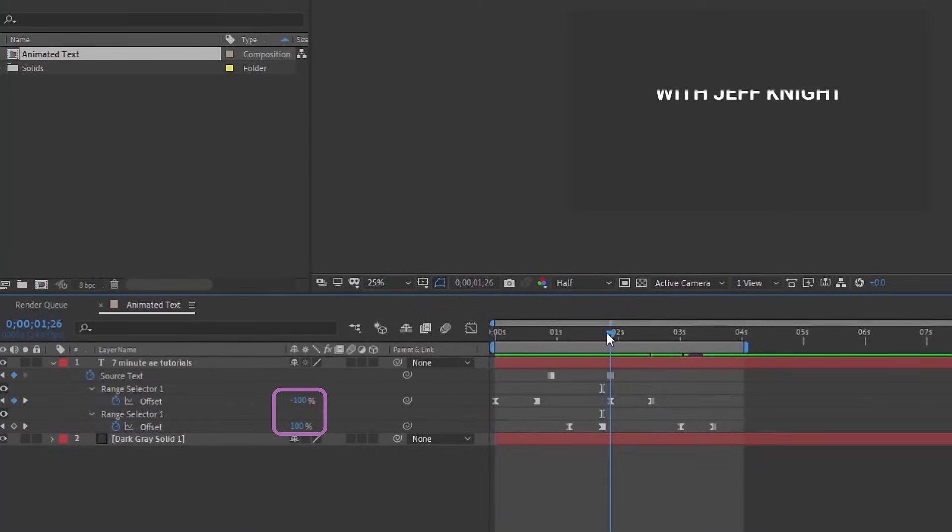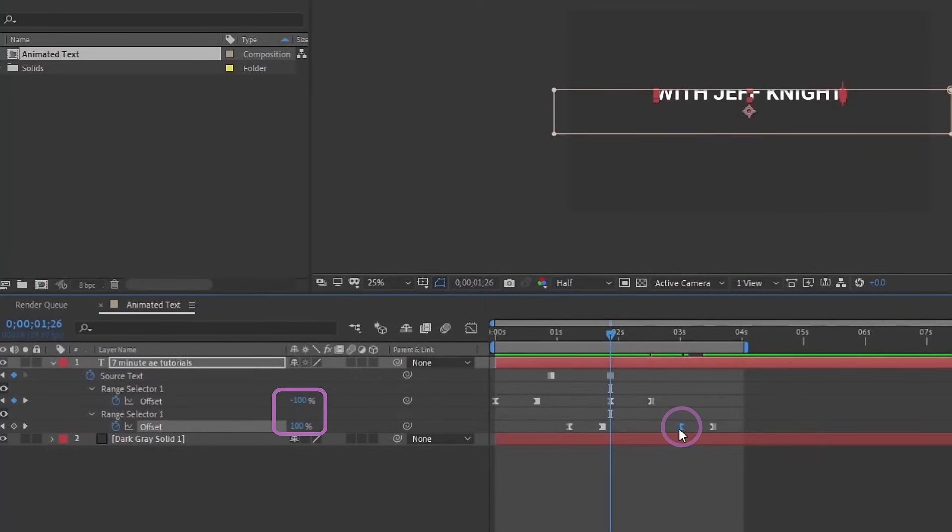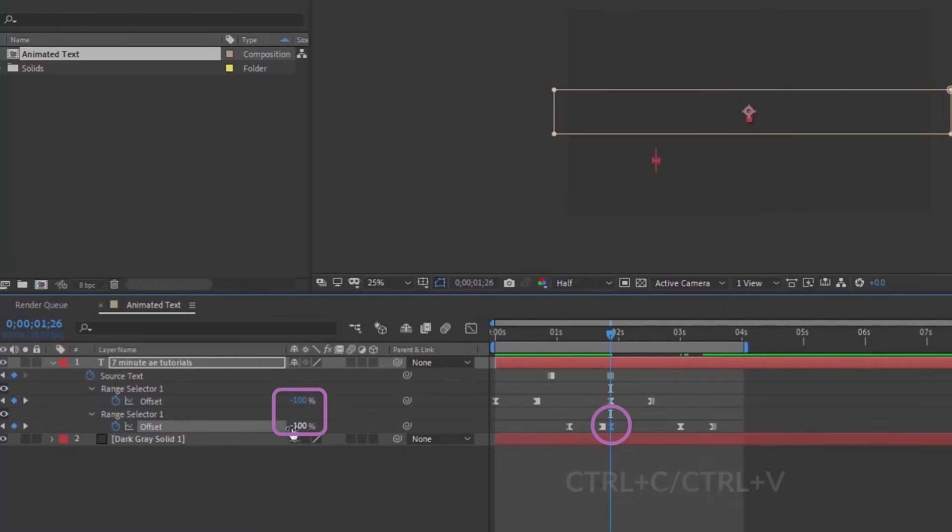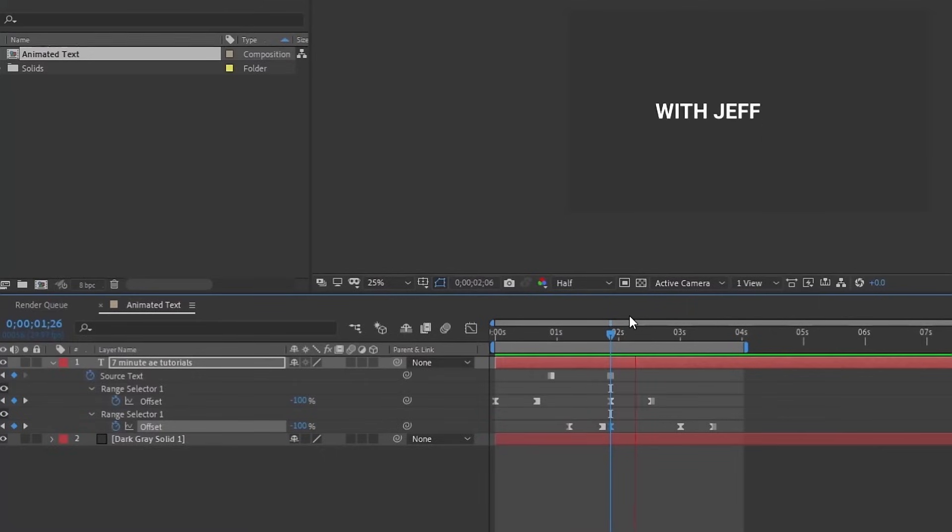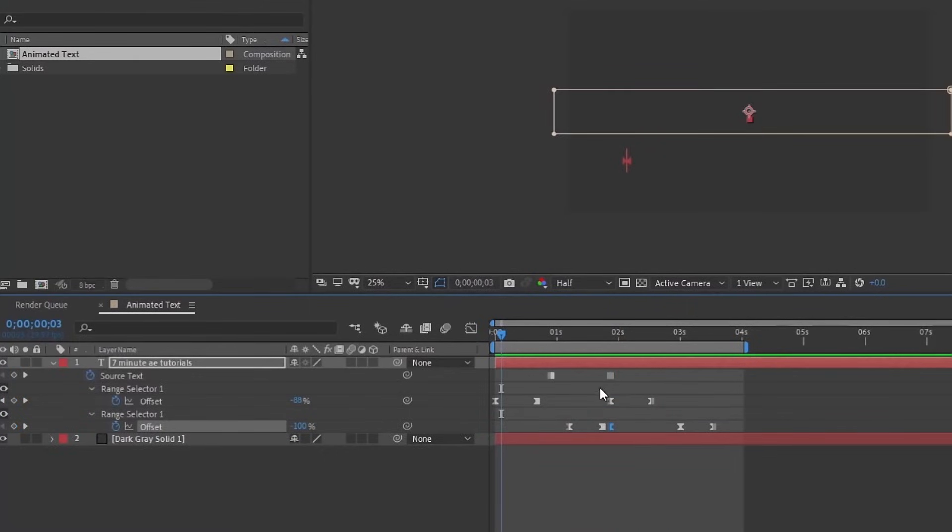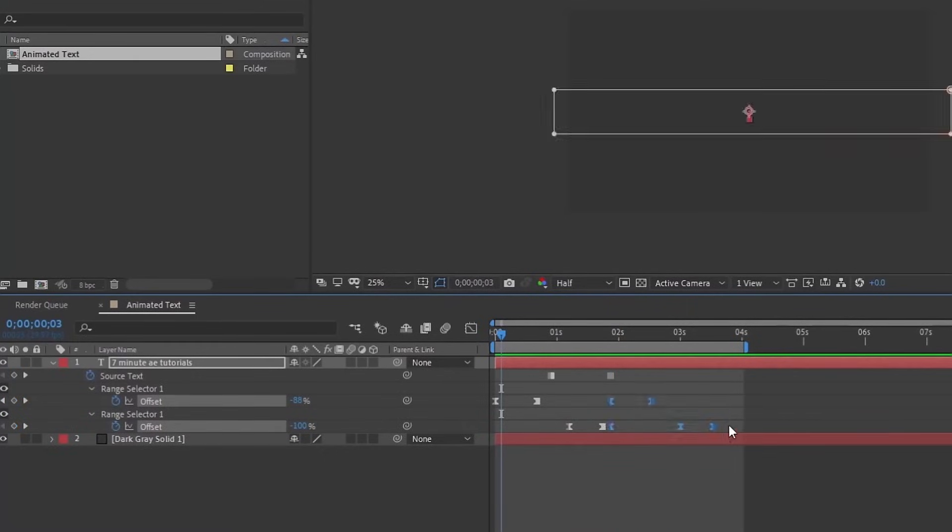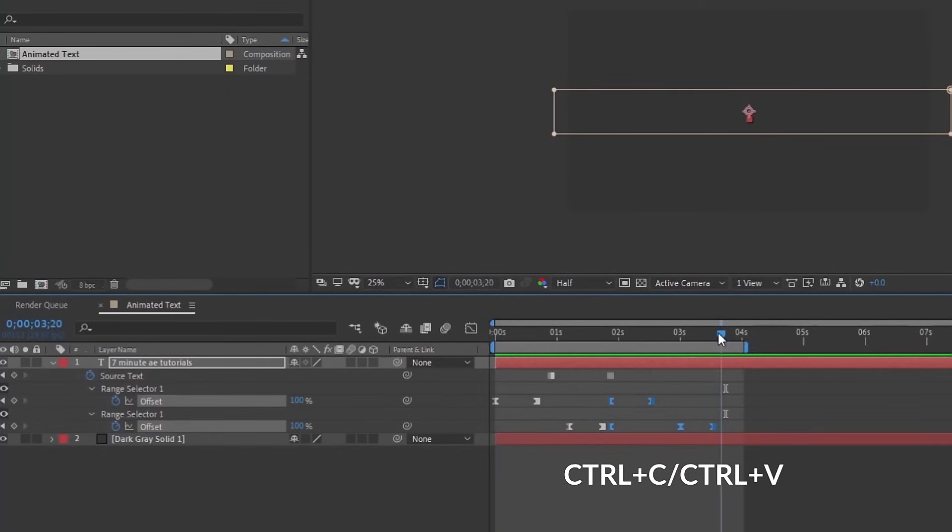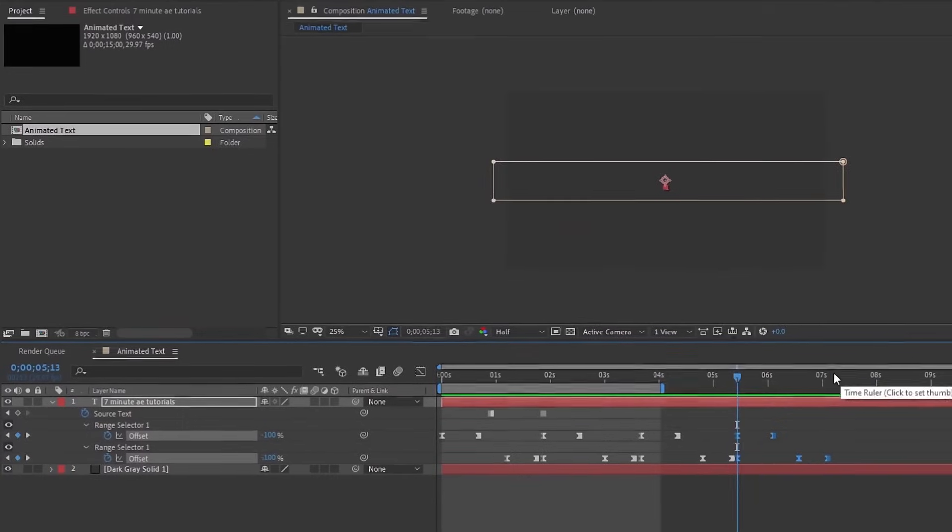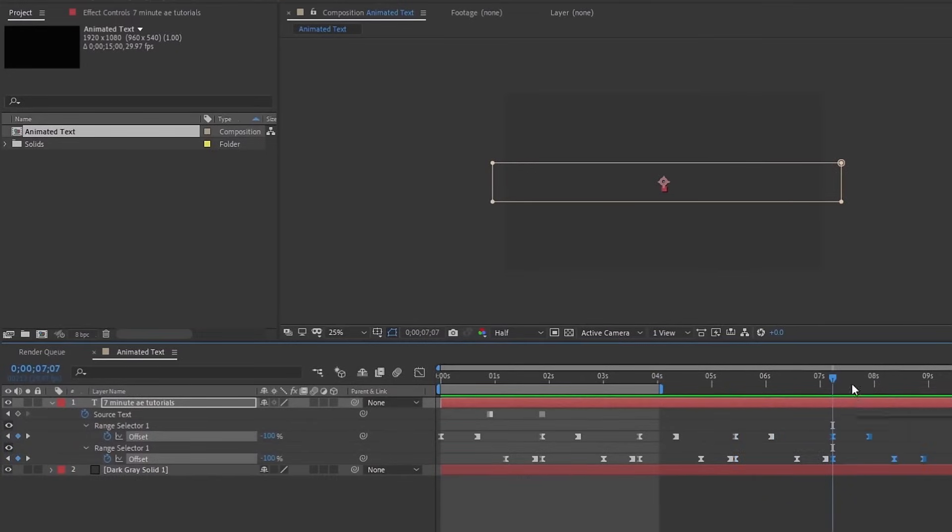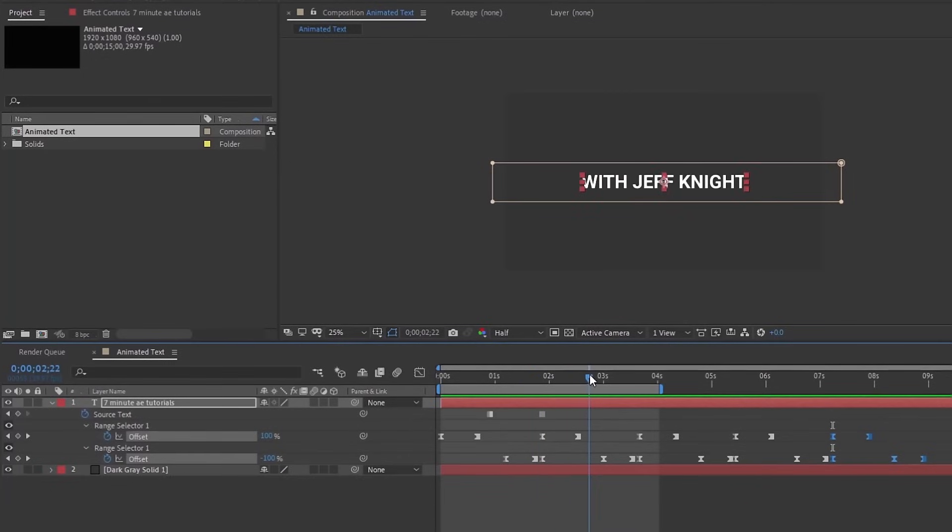Highlight this keyframe here, Ctrl C, Ctrl V, to make that negative 100. If we watch it back, we can see that this has the desired effect. Once you establish that, all you have to do is highlight these keyframes, Ctrl C, go down to wherever you want to animate in again, Ctrl V. You can just do this as many times as you want, and in between the animations is where you want to change your text.